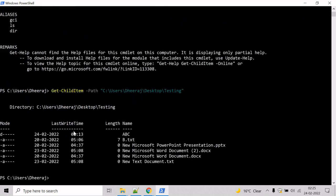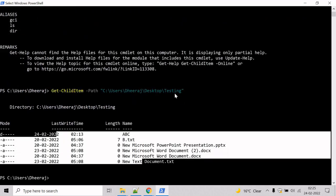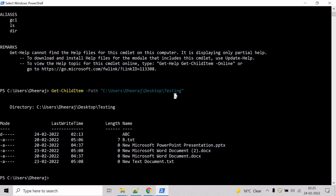Here we can see the child items for the testing directory. The letters in the mode property can be interpreted as D stands for directory and A stands for archive.